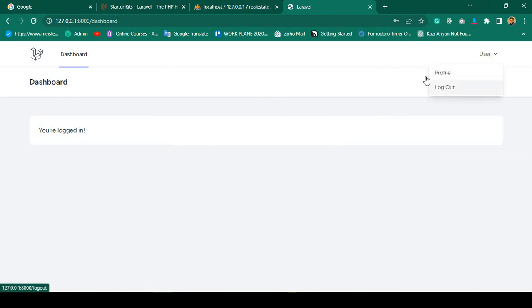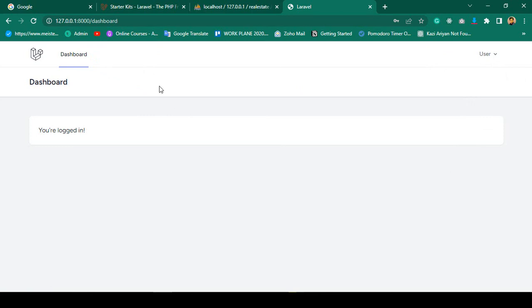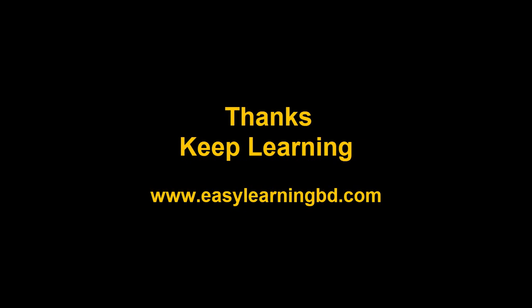That is the user dashboard working correctly. In the next video I want to create separate dashboards for admin and for agent, because this will be a multi-user authentication system. I'll show everything step by step with a live example. Thanks for watching and see you in the next video.